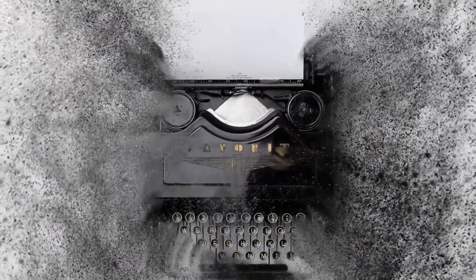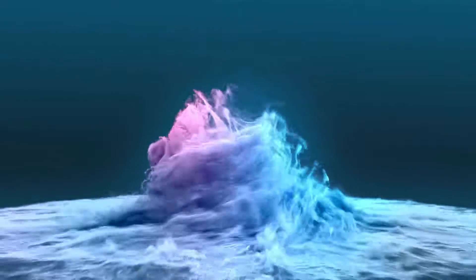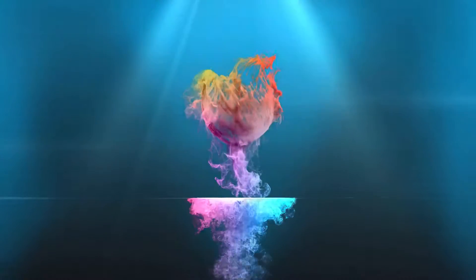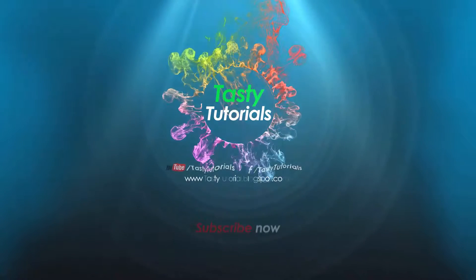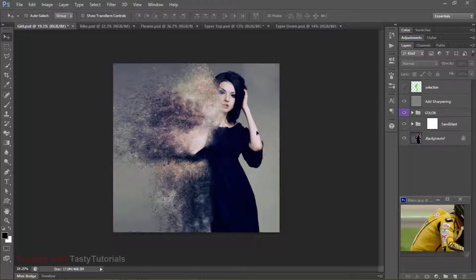In this video, we are going to create a sandblast photo effect in Photoshop CS6 Extended. It will be fun and crazy, so let's jump into Photoshop. Welcome back everyone. My name is Adnan Chaudhary from TastyTutorials. In this video we will do a sandblast photo effect — it is not a sandstorm effect, it's a sandblast effect. Sandstorm effect works in a straight way, but this will be in a blast way. I hope you like this effect.